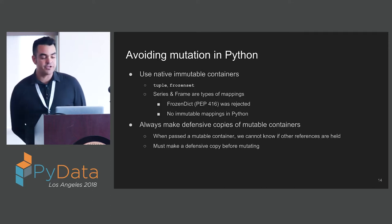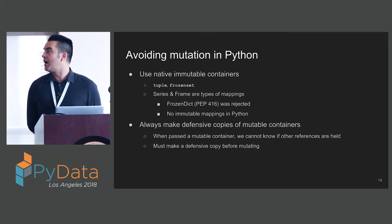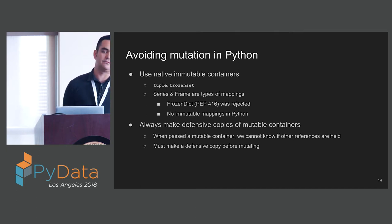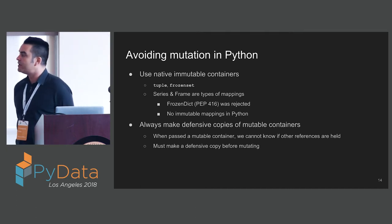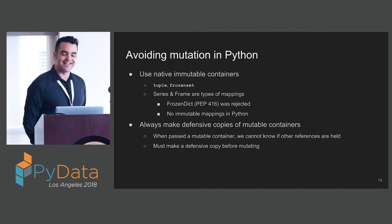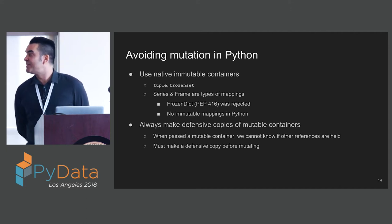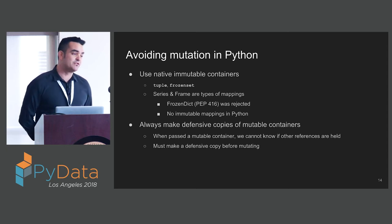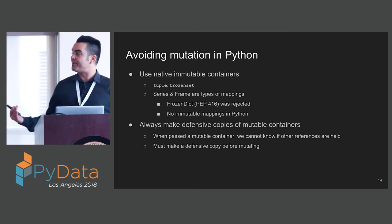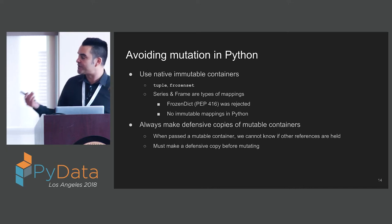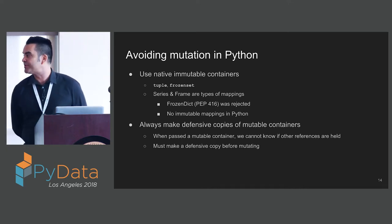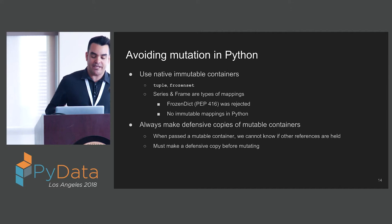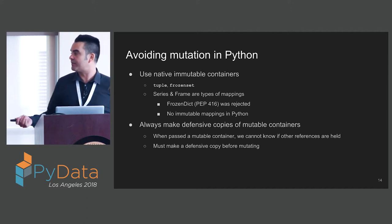How do we avoid mutation in Python? We can use native immutable containers. We have a few of them in Python - tuple and frozen set. The series and frame, however, are types of mappings. And we do not actually have any immutable mappings in Python. The frozen dict PEP 416 was rejected.